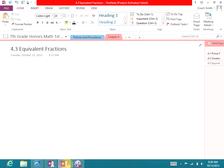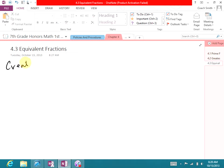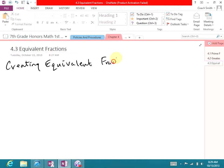Today we're going to talk about equivalent fractions, section 4.3. Basically, what we're going to do is talk about mainly reducing fractions — reducing fractions to the lowest terms. There will be some other things we'll do as well, but the main thing we're going to focus on is creating equivalent fractions by reducing to lowest terms.